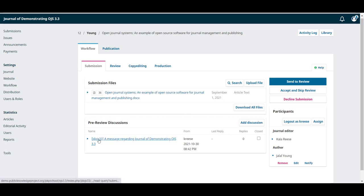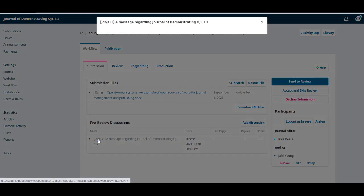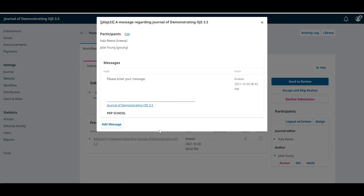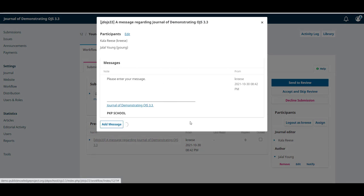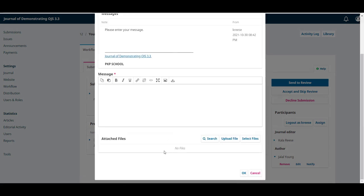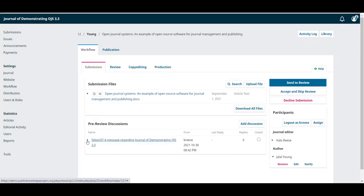We can open the discussion by clicking on the title to see the message. We can also add more messages and even attach files if needed.